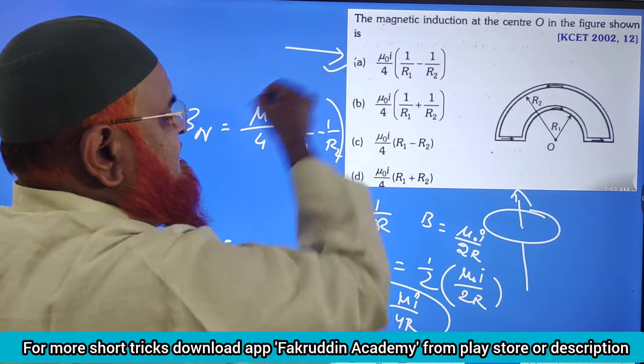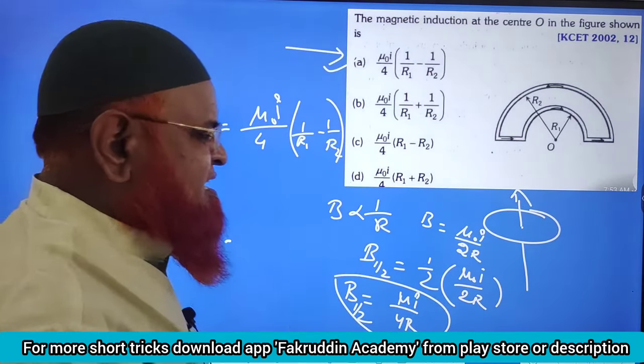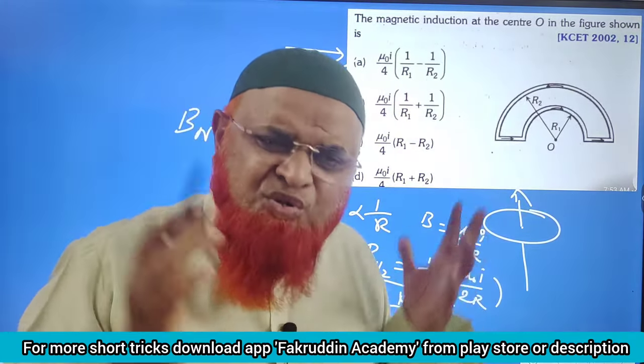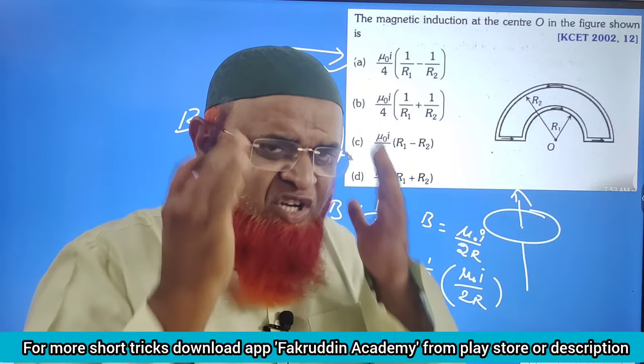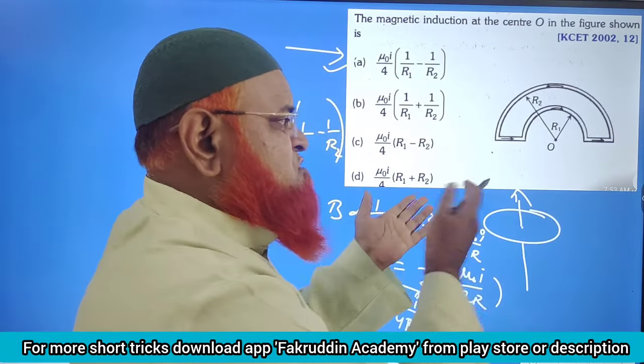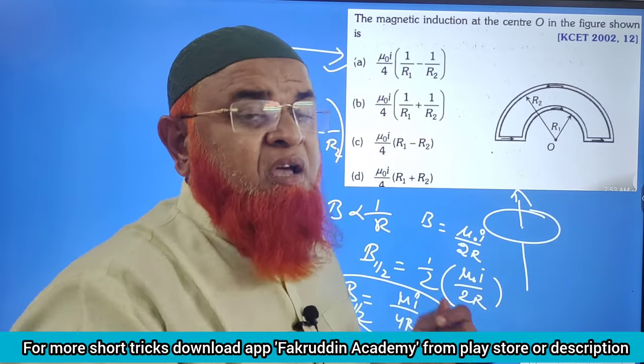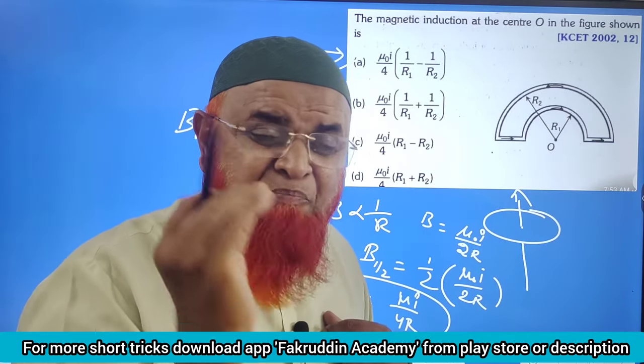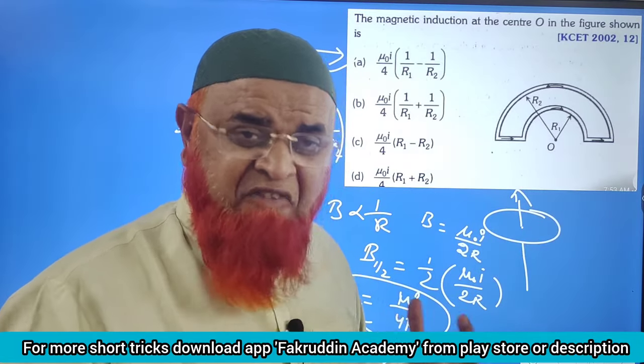So your correct answer is this one. These concepts — you need not solve with calculations; just by seeing the question you can do it, if you follow the simple logic which I have explained. Thank you very much.